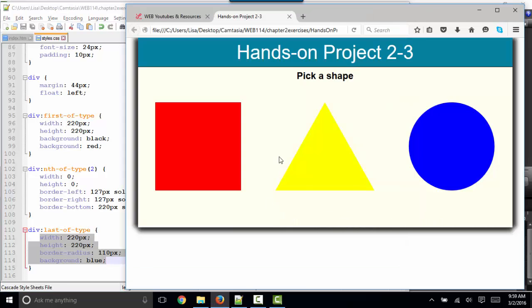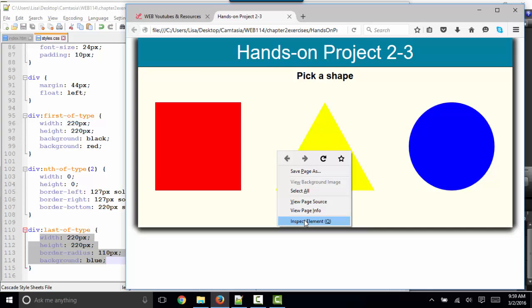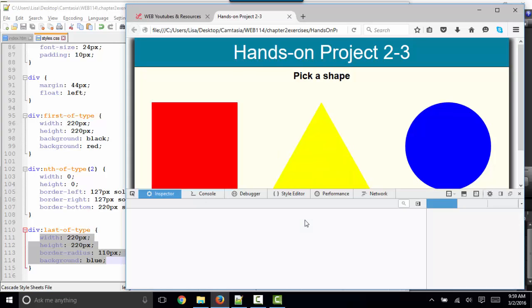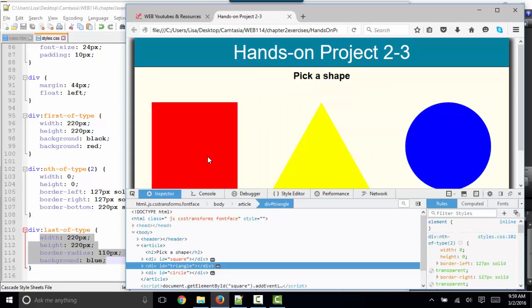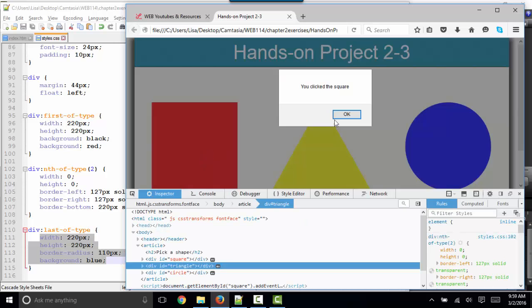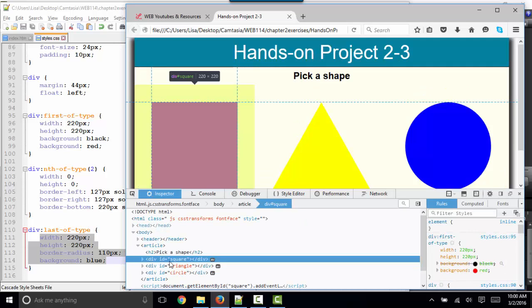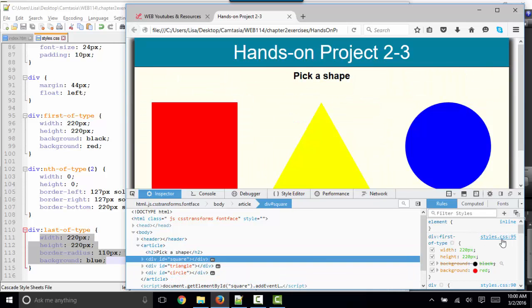And this is where your inspector can really be helpful. I'm going to do a right-click inspect element. And when I click on the square here in my HTML, I can read the styles and see how those styles were applied. So the div first of type is my square.